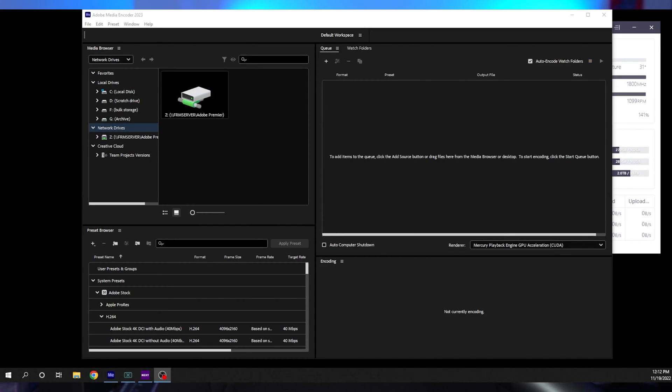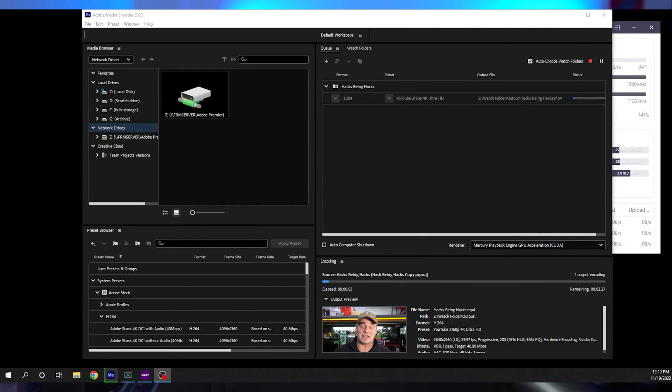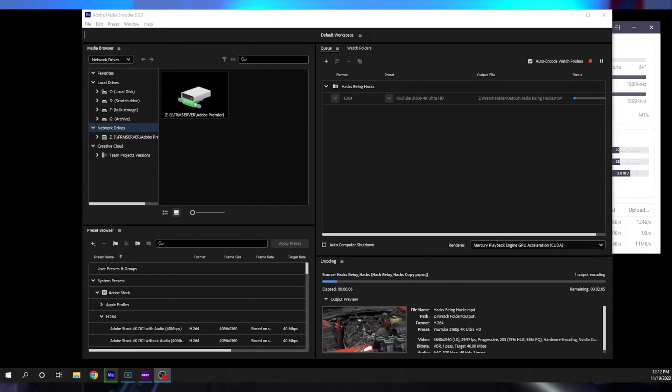you can just send it off to the server and go on to your next project — that's the biggest advantage. Now, there's huge companies like Linus Media Group, LTT. They use a render server. What they do is they send it off to the server, it renders it, it outputs. So we're going to talk about how to set it up.